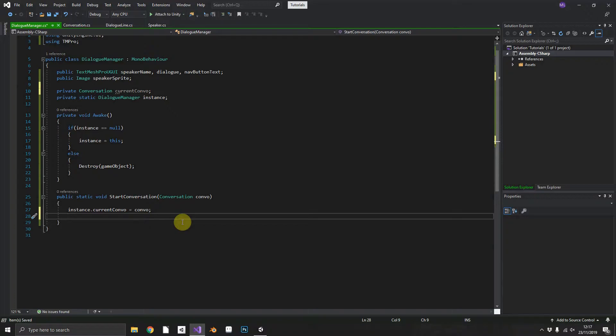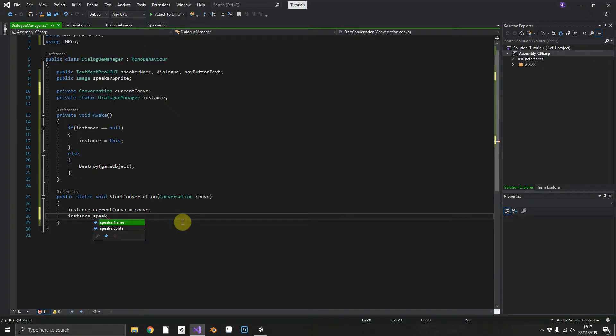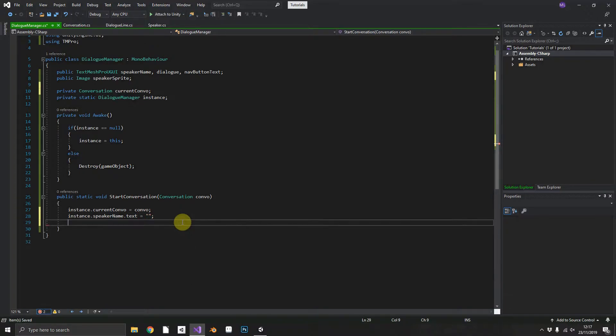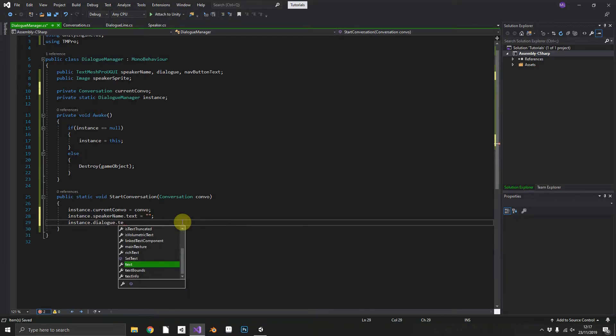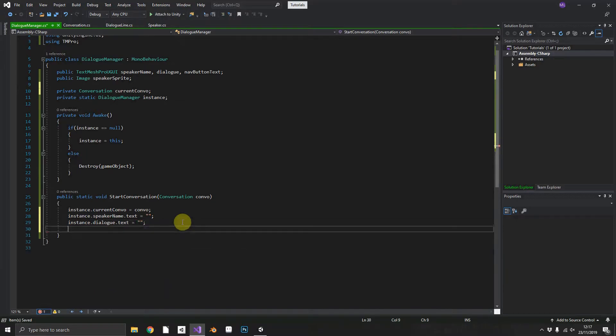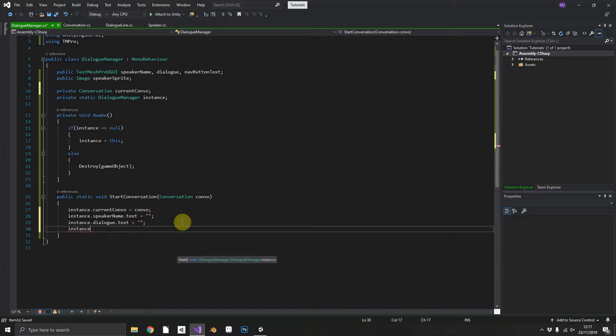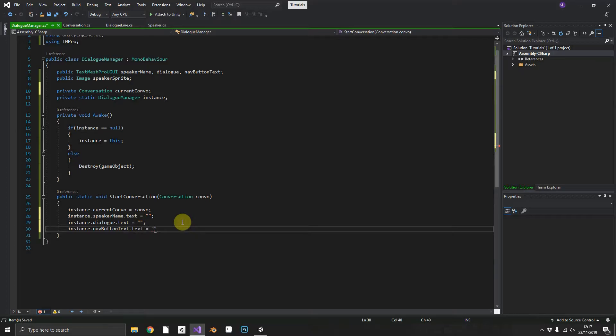Now do a little bit of housekeeping before we start the conversation just in case we've already run this before and we've still got any data left in there. We can make sure that instance.speakerName.text is empty, instance.dialogue.text is equal to empty, and we want to make sure that for the first time instance.navButtonText.text is equal to the greater than symbol to denote we have another message within the conversation.